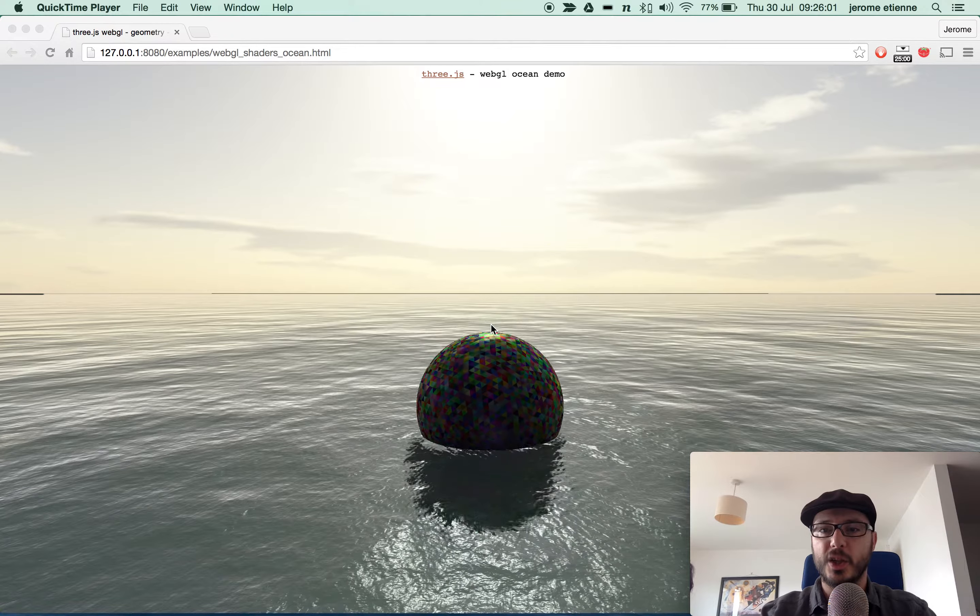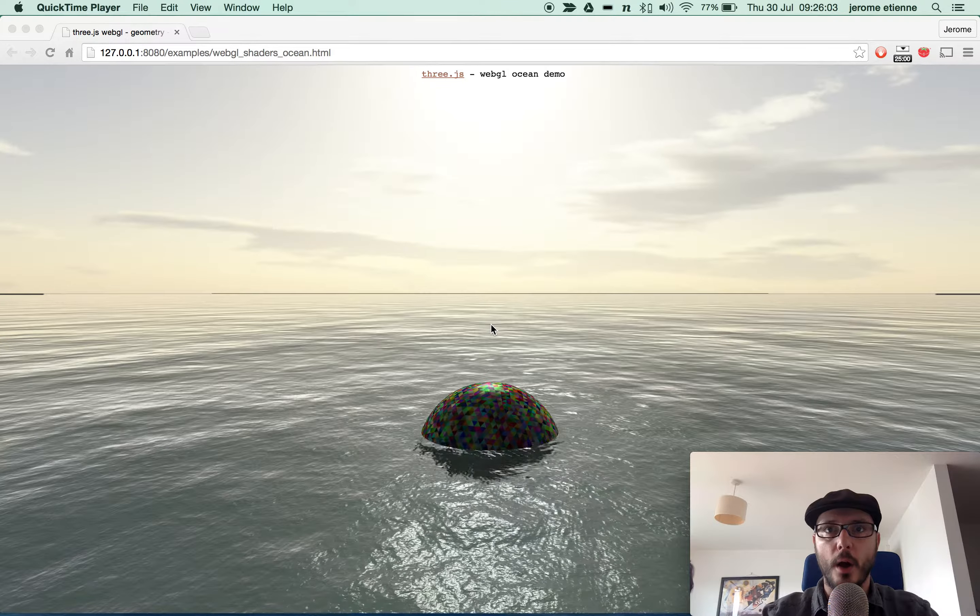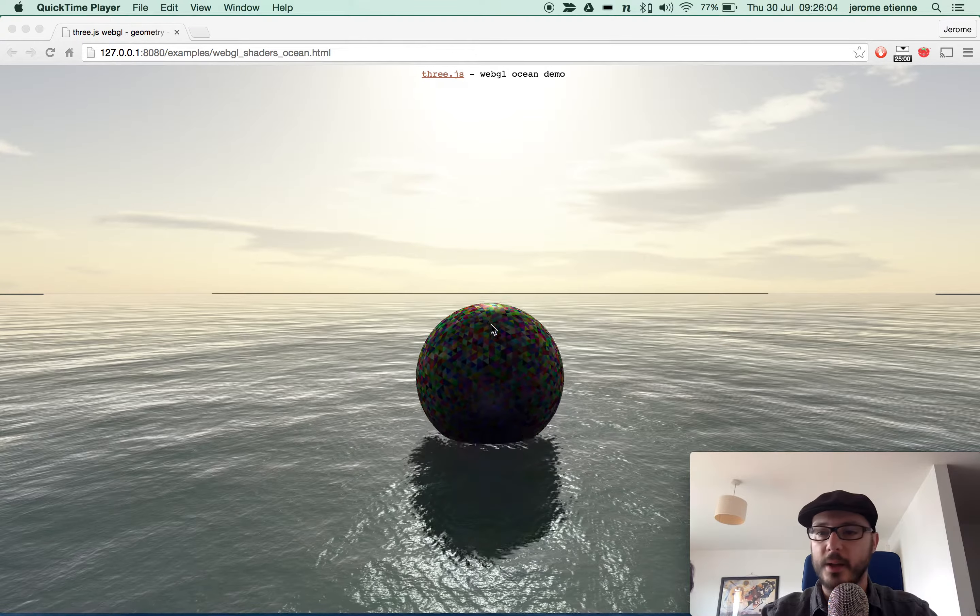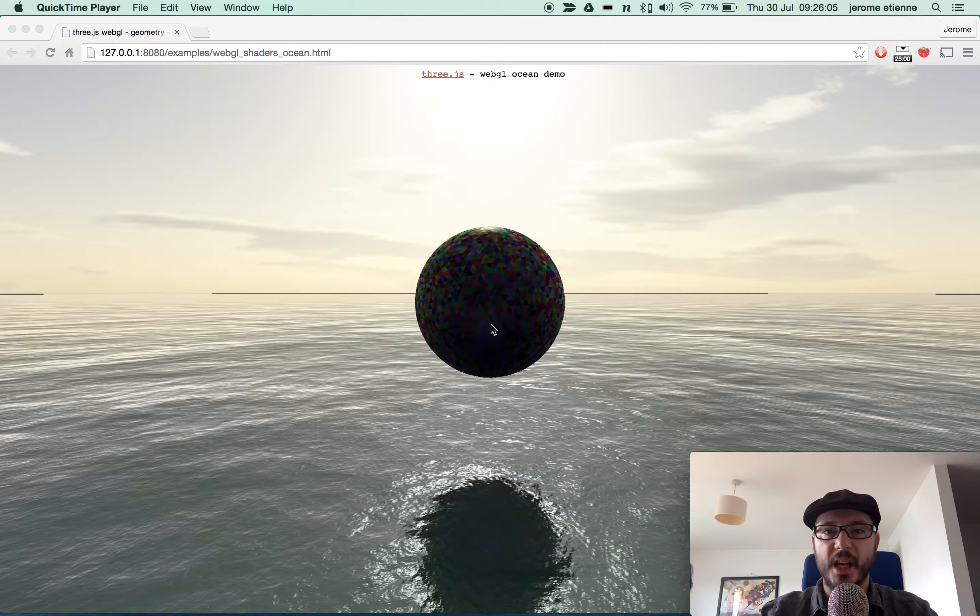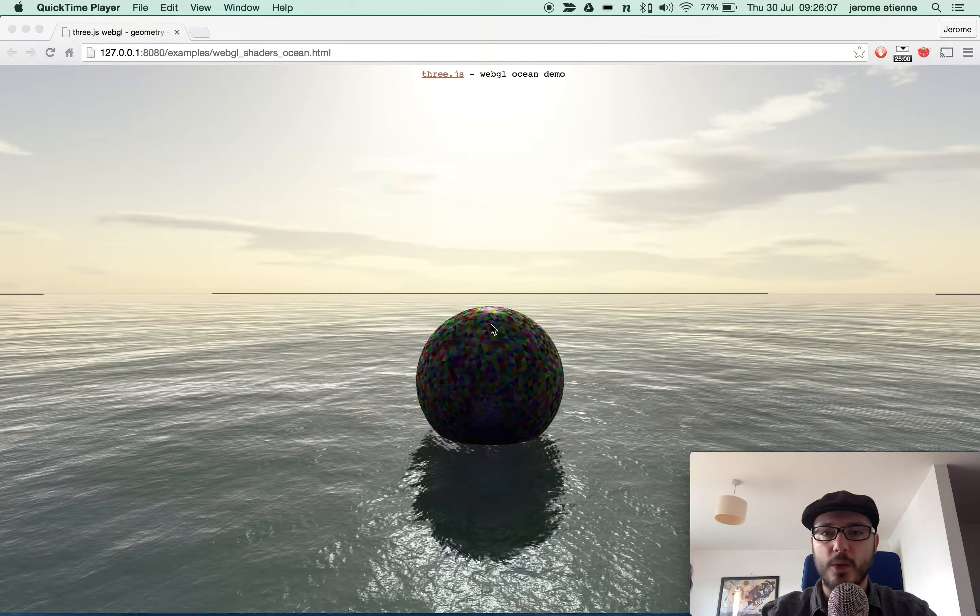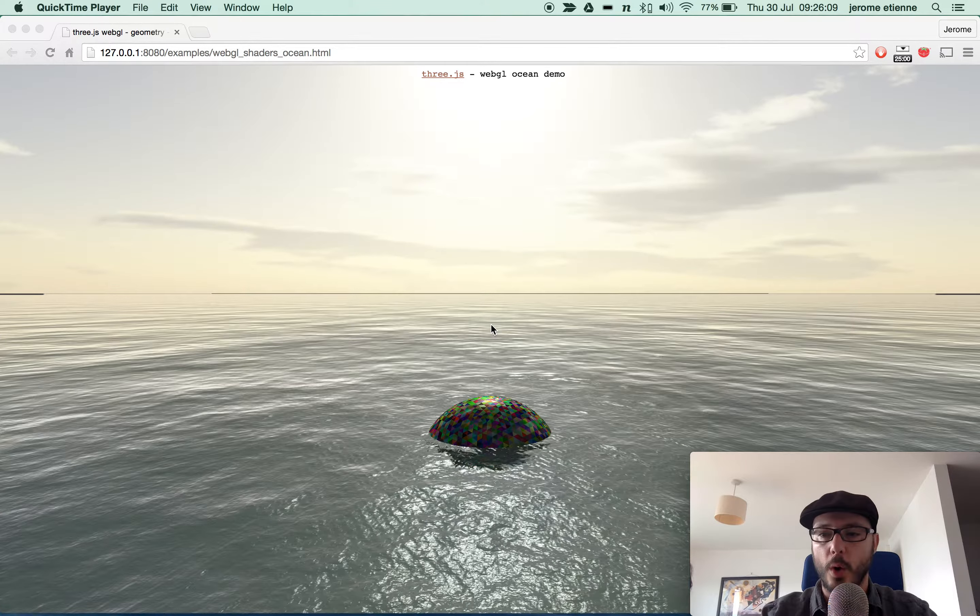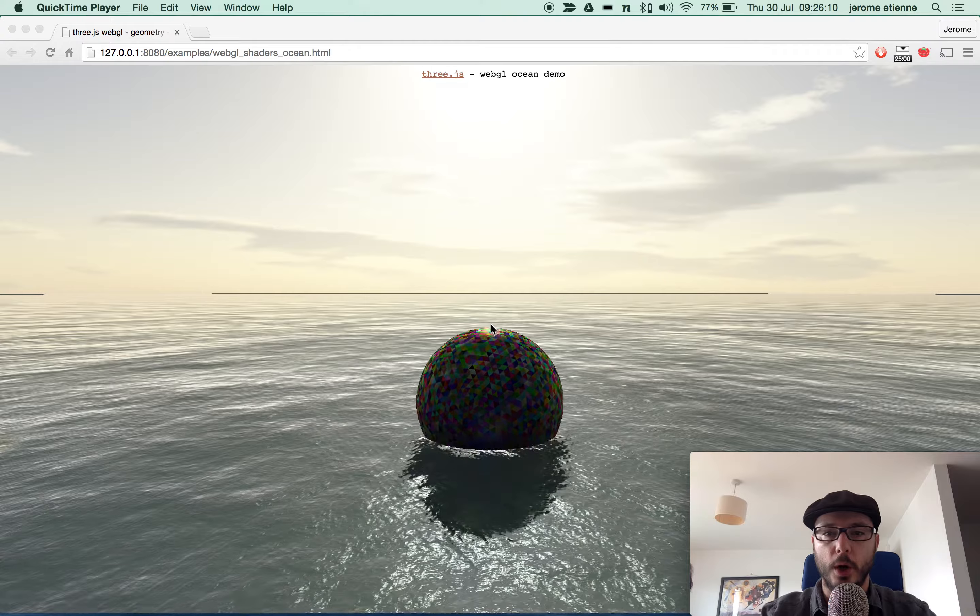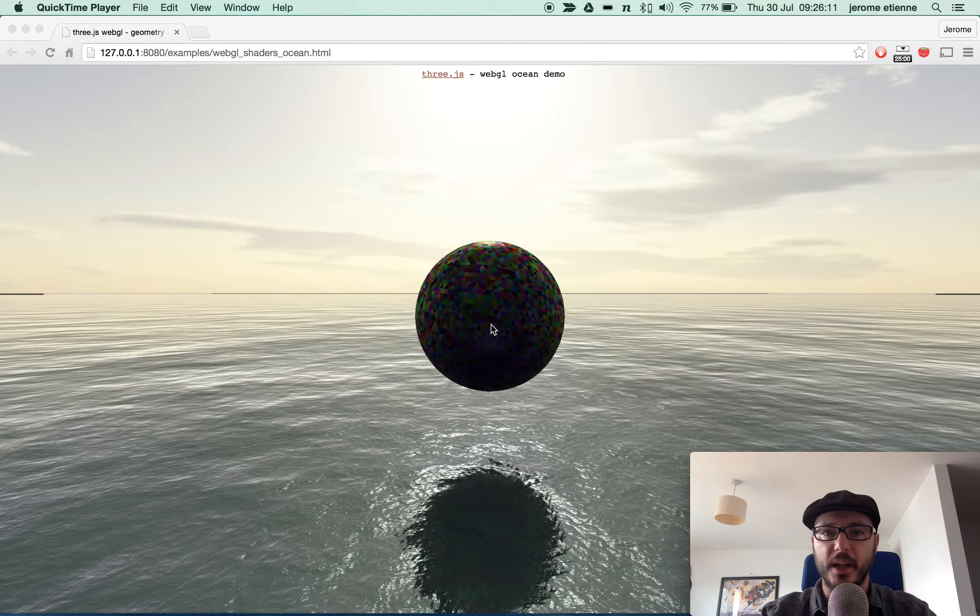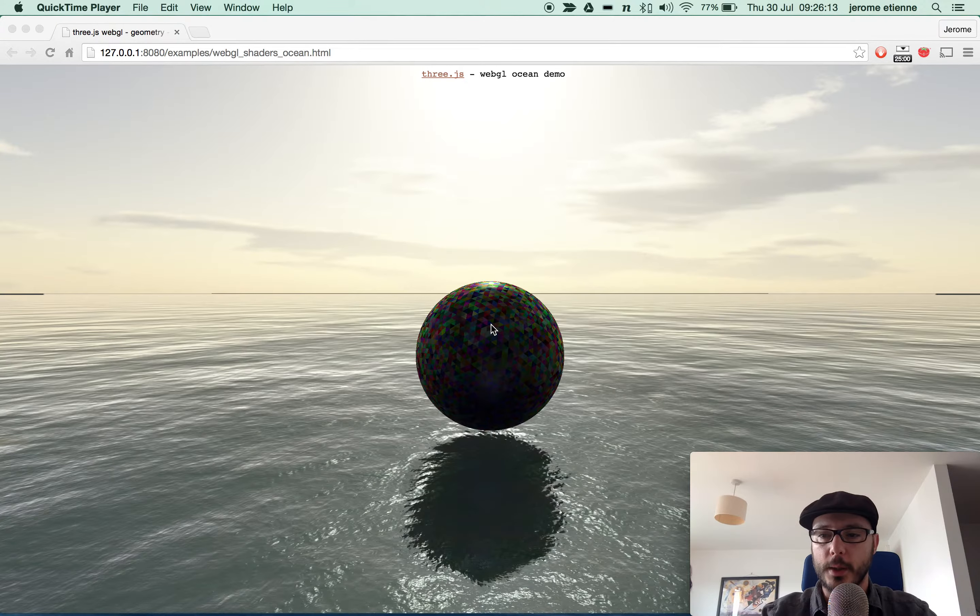Hello everybody! Today is another screencast for Learning Three.js blog. In this one, we're going to talk about Chrome DevTools and how you can interact with Three.js.